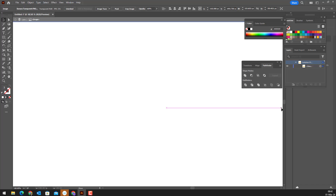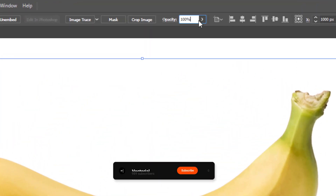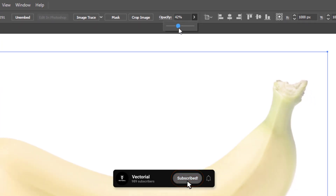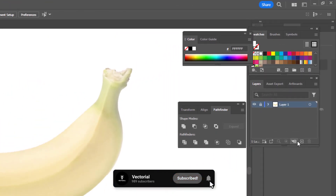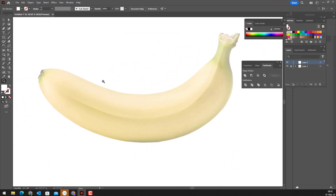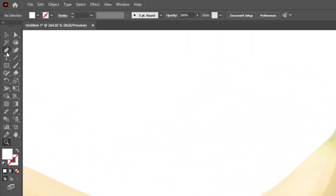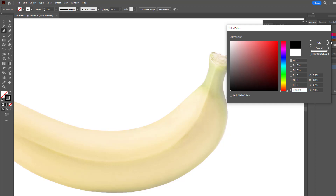In this video, we draw a vector banana with the help of a real banana image. Bring the banana image to the screen and reduce its opacity. After reducing enough, we toggle-lock the banana layer. We create a new layer and start drawing there.